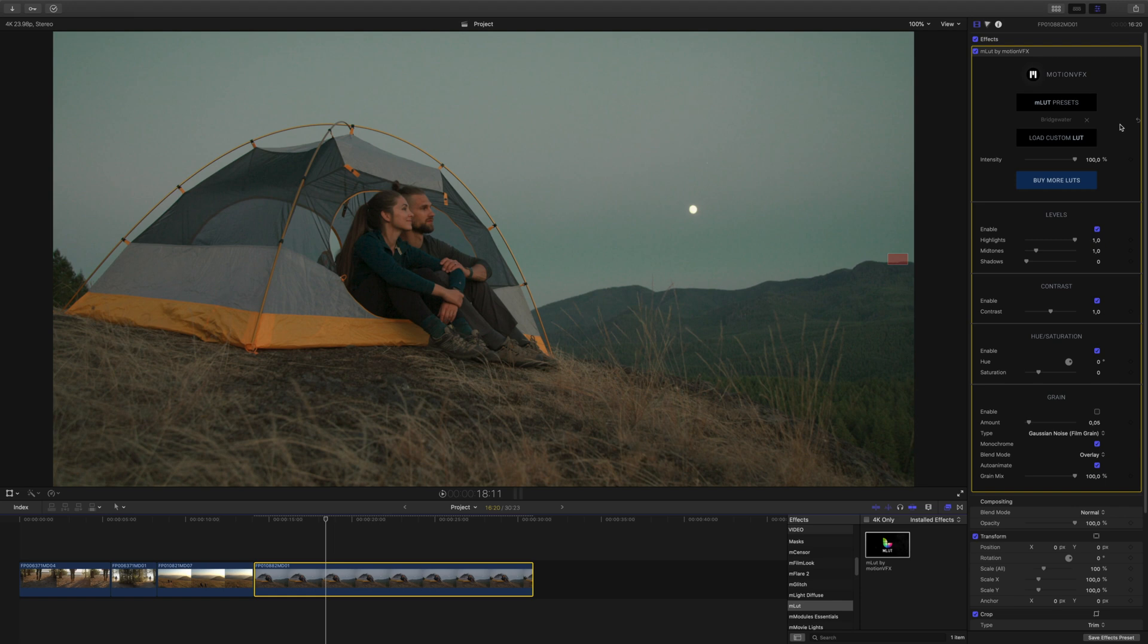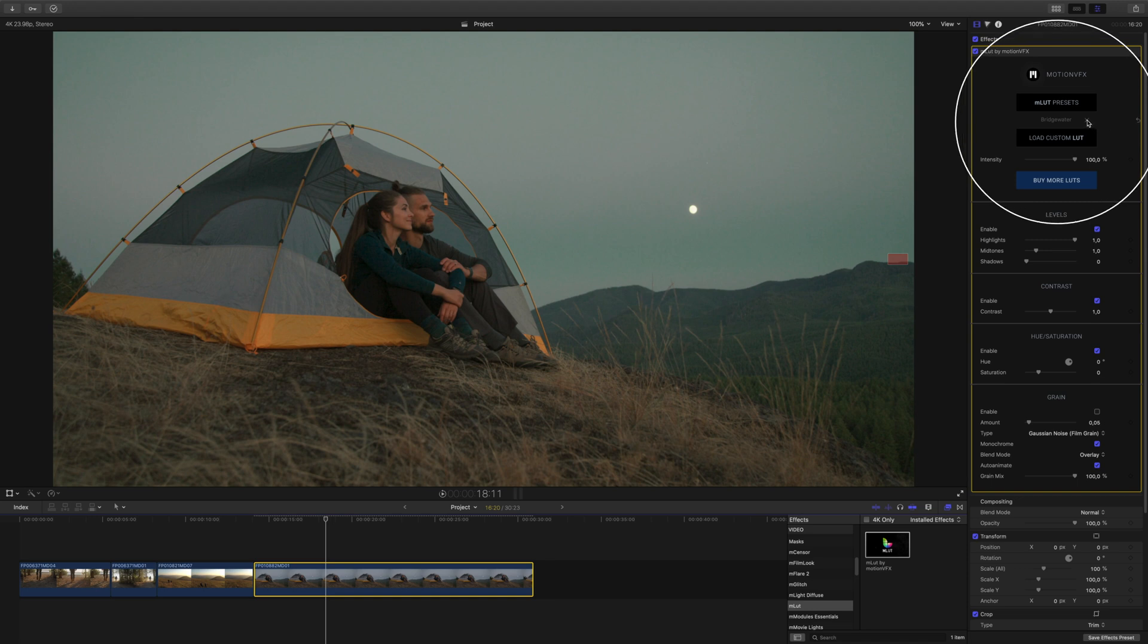Back in the inspector, the loaded LUT is listed under the MLUT Presets button. Clicking the X will unload the LUT.